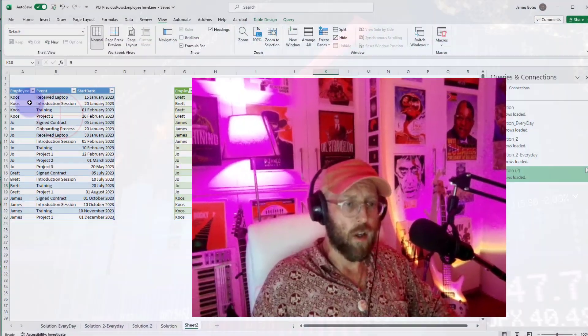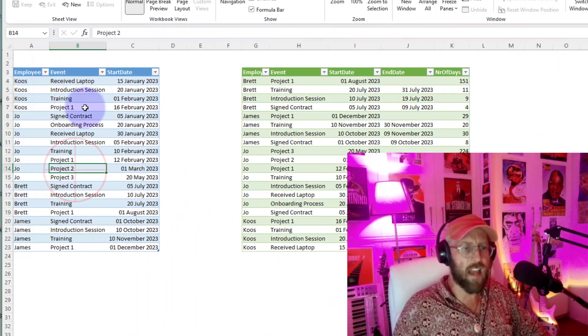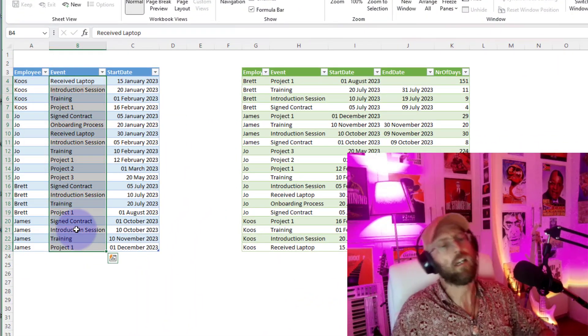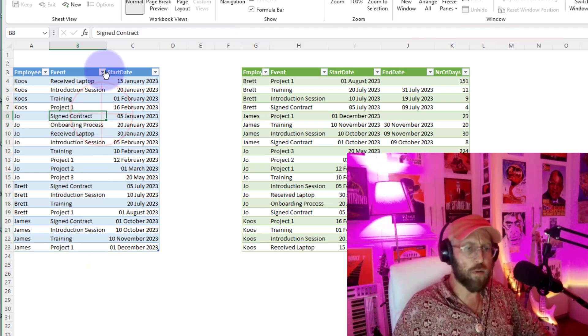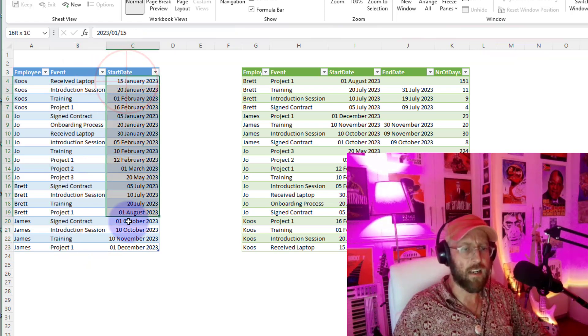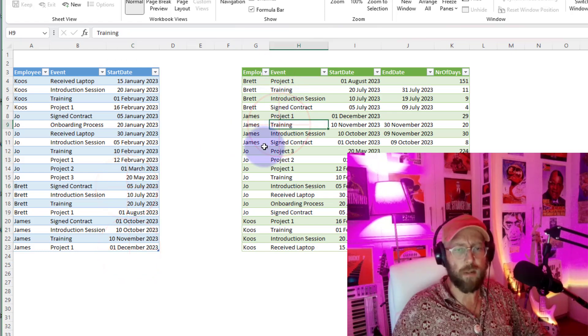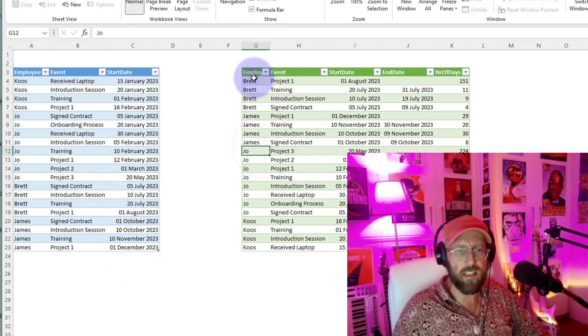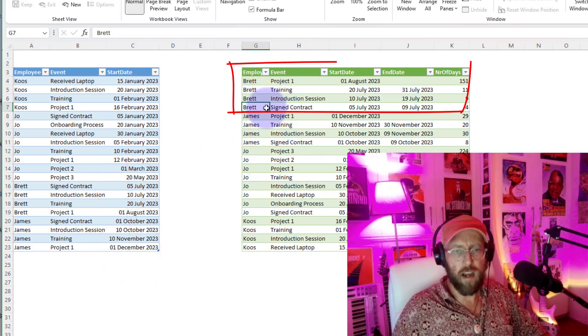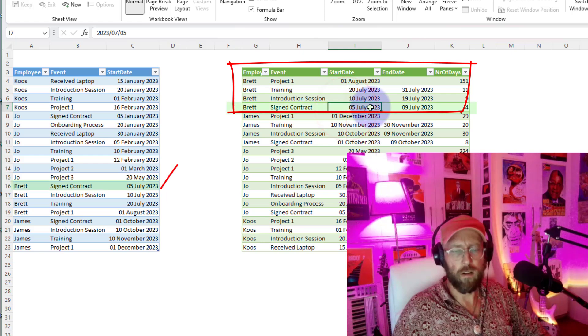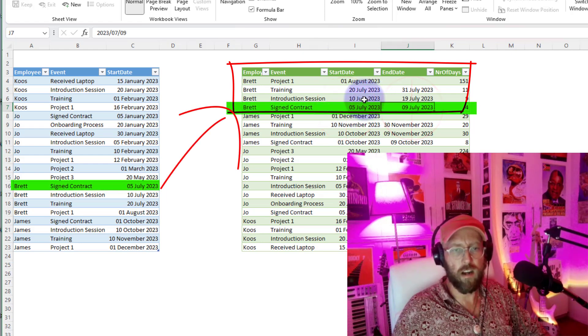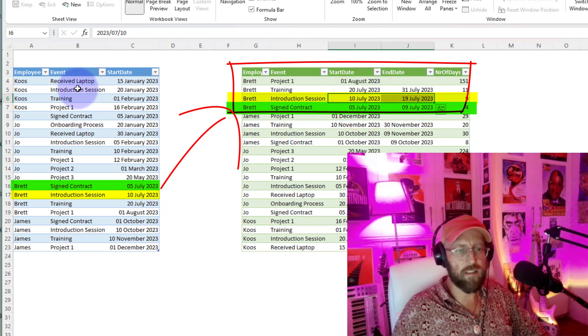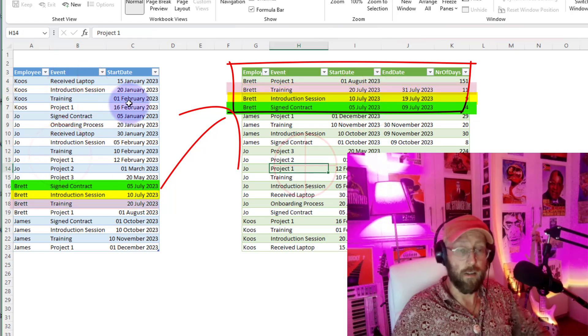So what we're going to do is look at this data set over here. We've got a list of employees and specific events during the employee lifecycle, and each one of these events start at a specific day. So what we want to do is end up with a table like this. We can see this employee Brett started, signed his contract on the 5th of July, and the end date of that was 9, and then he started the next thing on the 10th. That's basically inferred from this table over here.